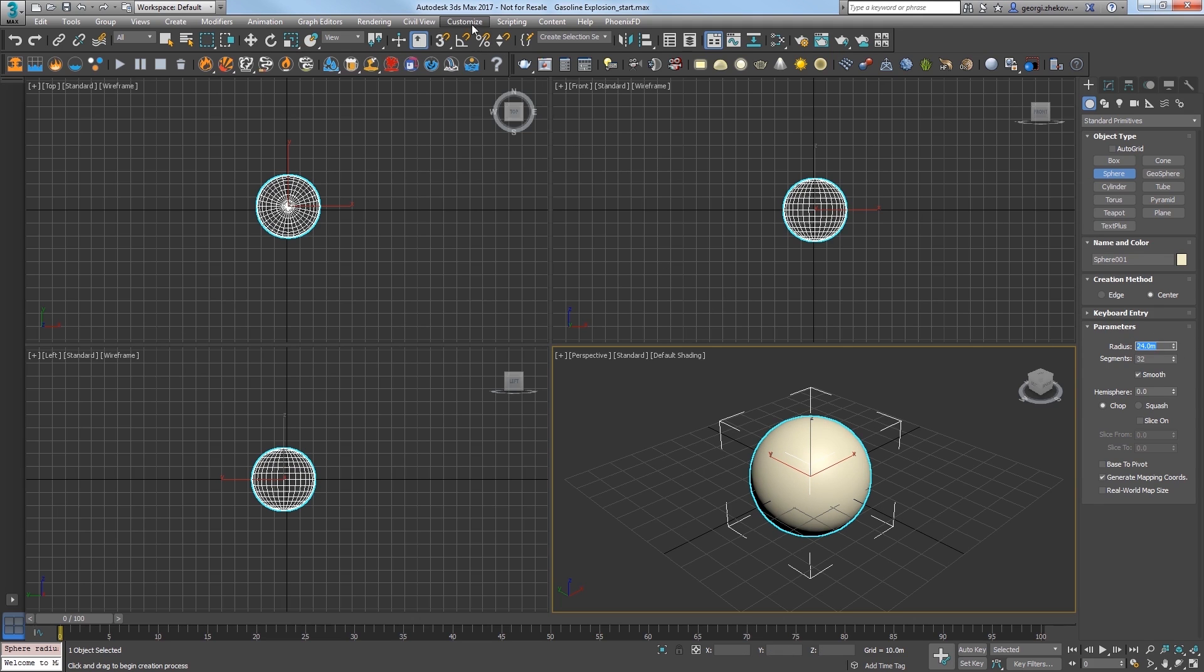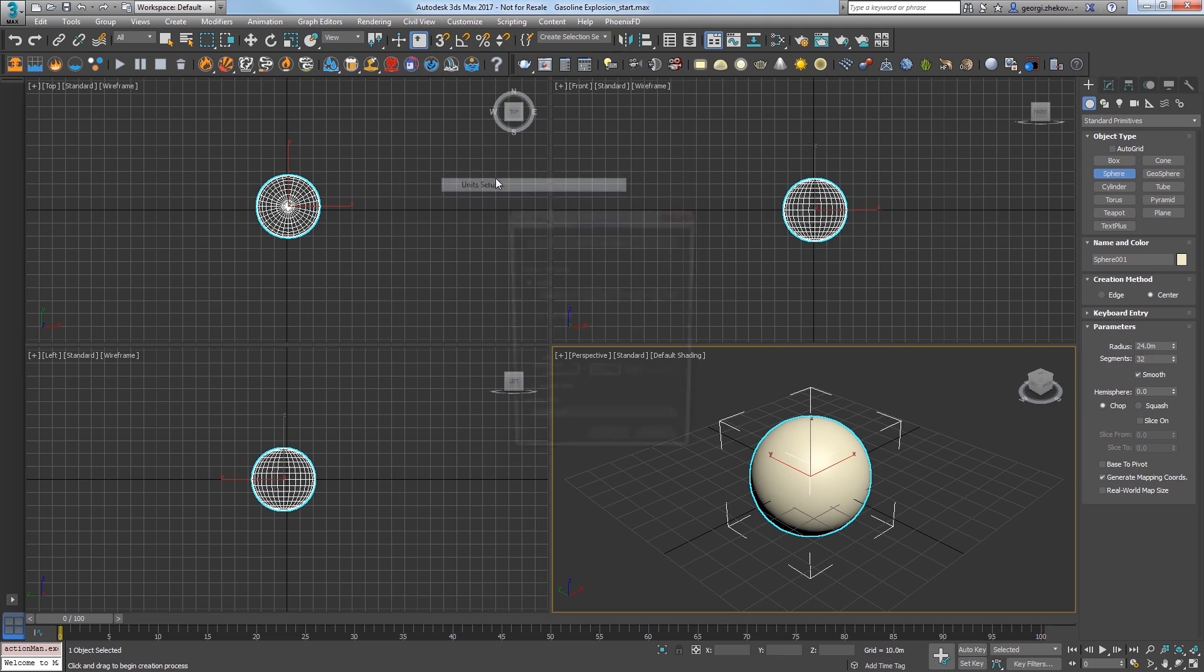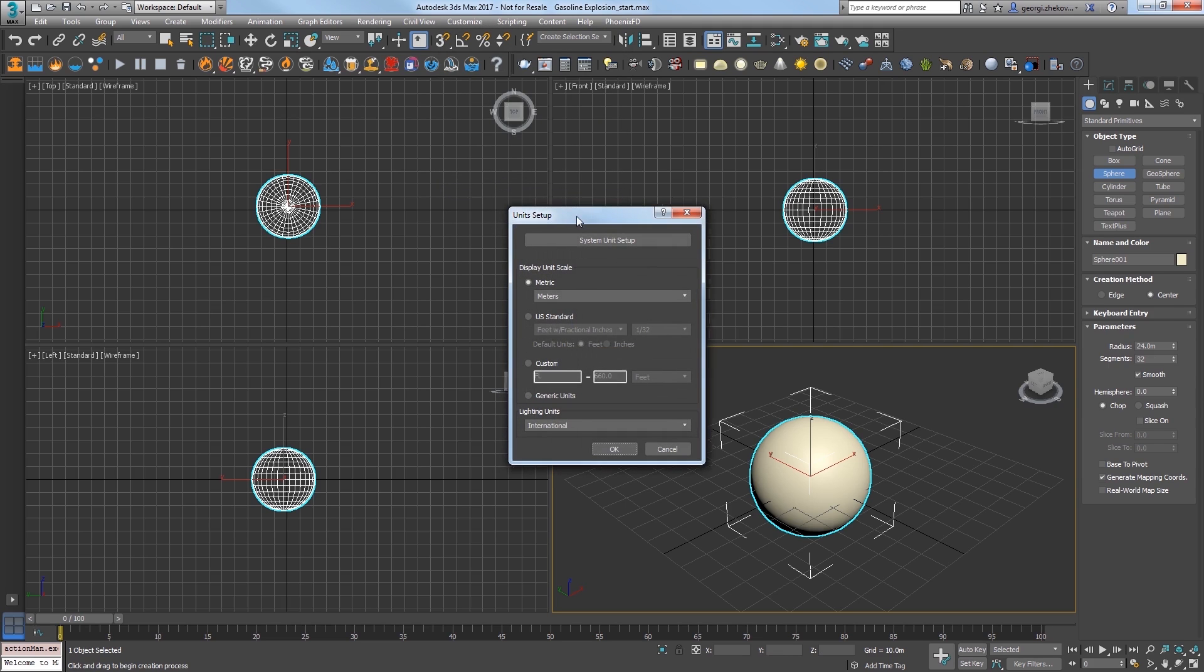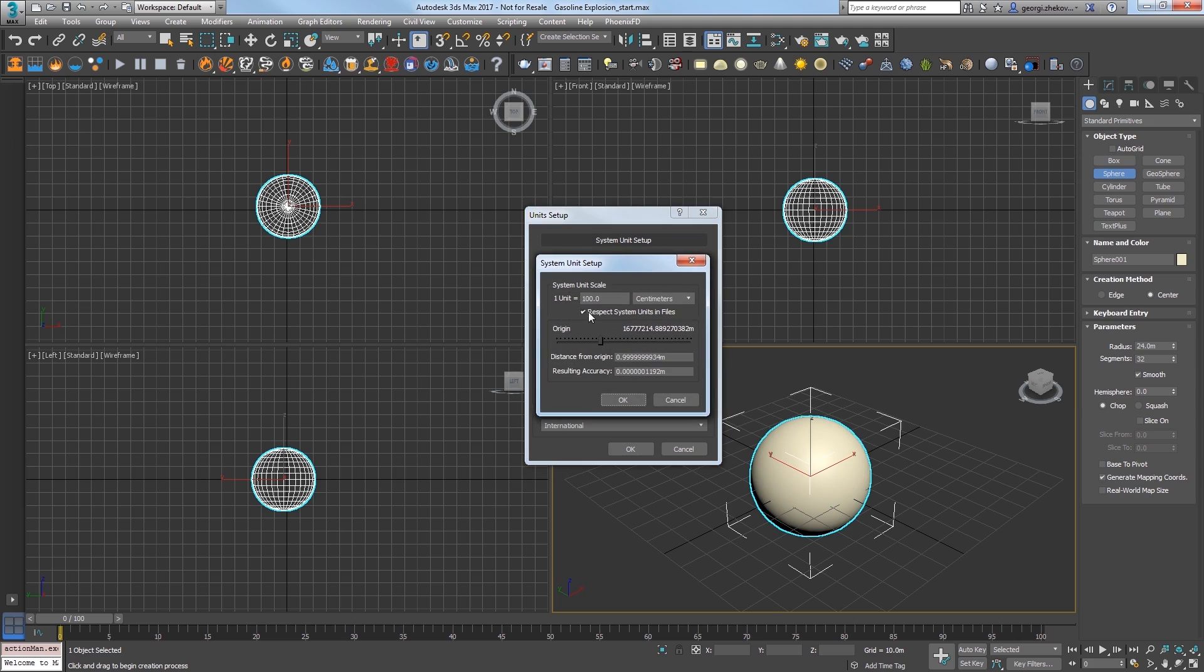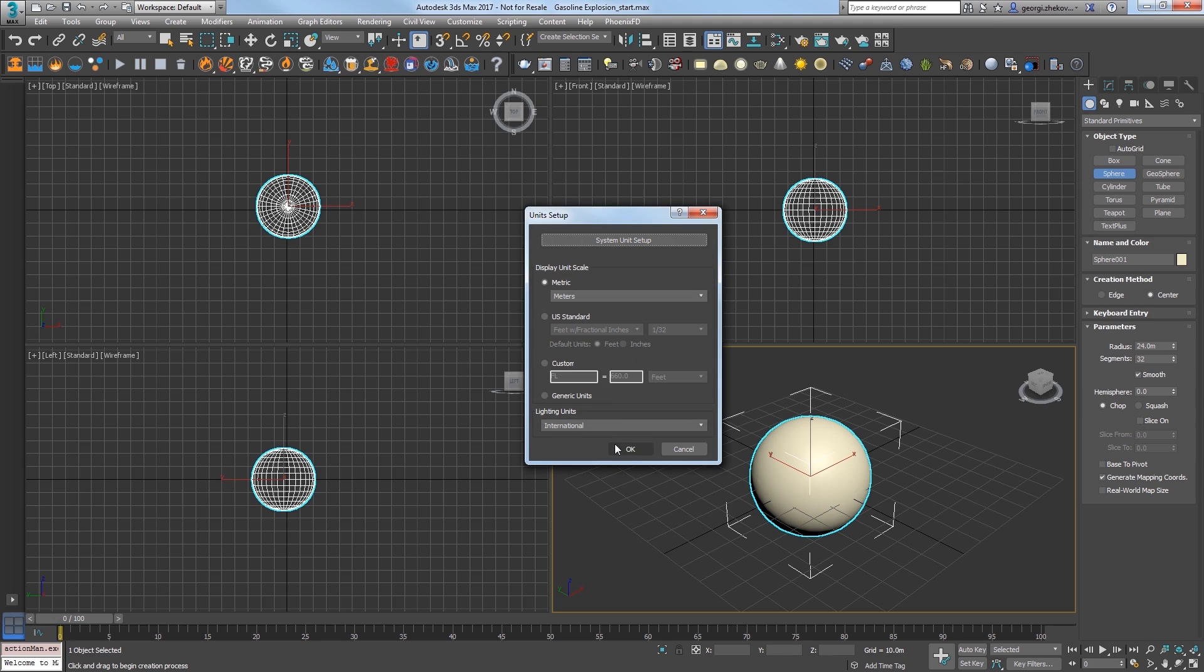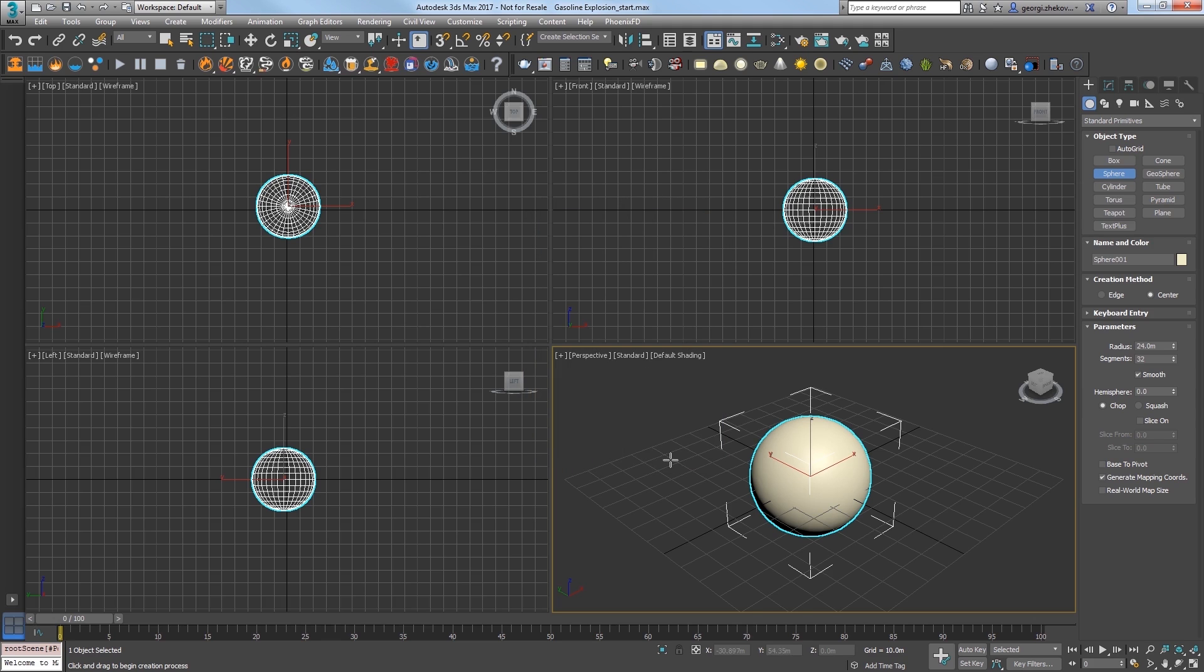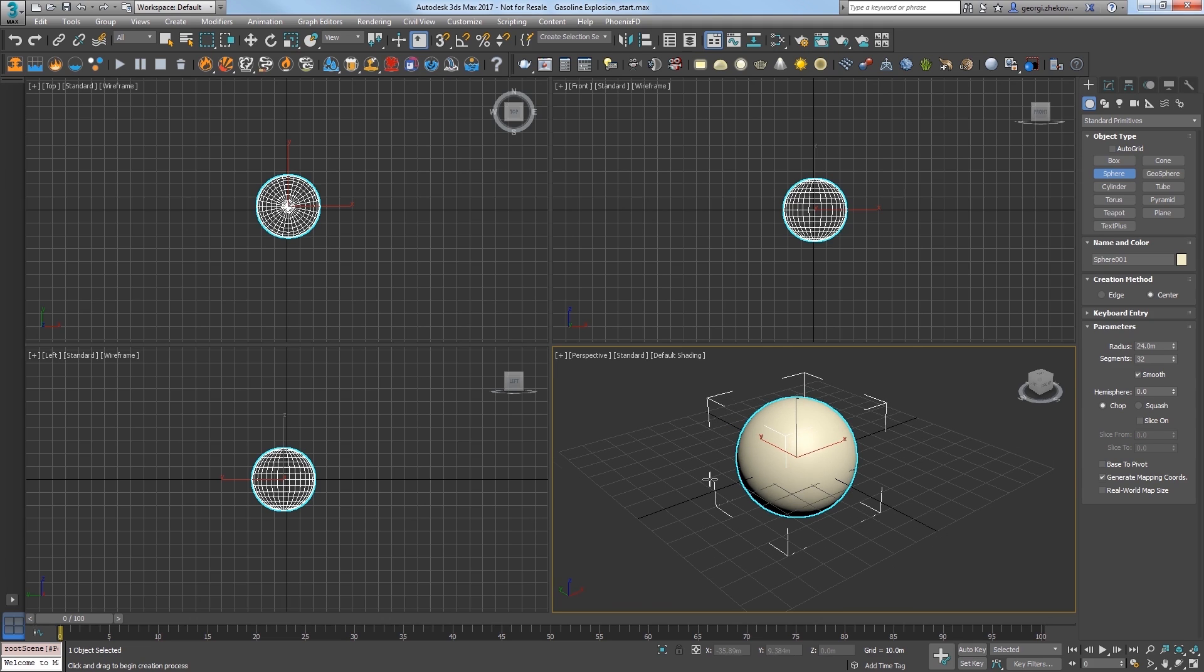In the customize menu, choose units setup. You should be in metric units using meters, and confirm that the system unit setup is set to 1 unit equals 100 centimeters or 1 meter. This is to ensure that the simulation will be quite large for a massive explosion, and as we saw with the tap water sim in our previous quick start video, scale is important to an accurate sim.